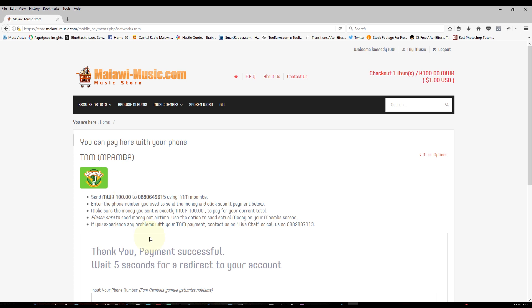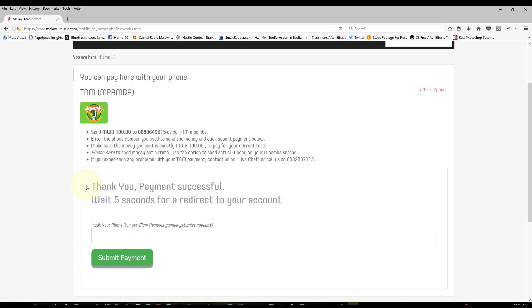So let's just click on that. And it says payment successful because I've successfully sent the money and verified that the money has been sent. So it will redirect to my account after five seconds.